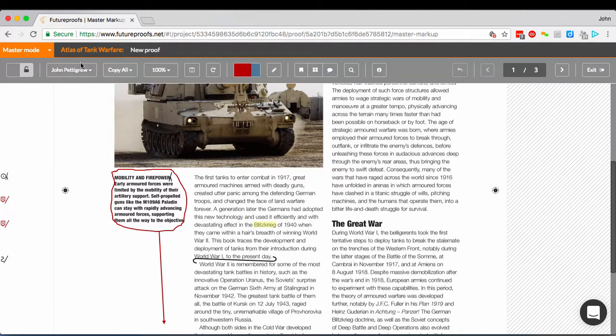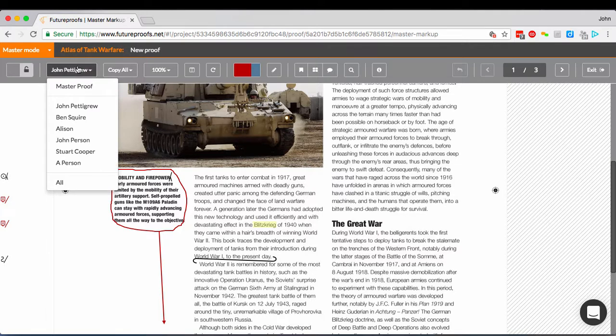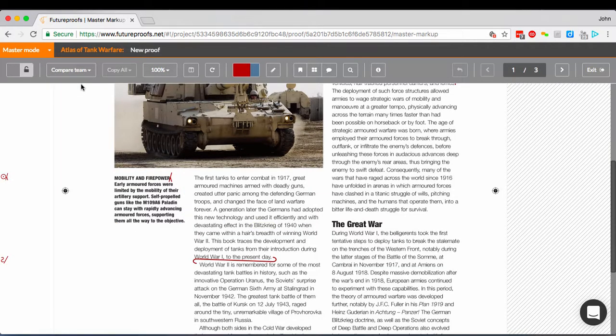When you're done, choose master from the menu and you'll see only the markup that's on the master proof, all nicely coloured as usual.